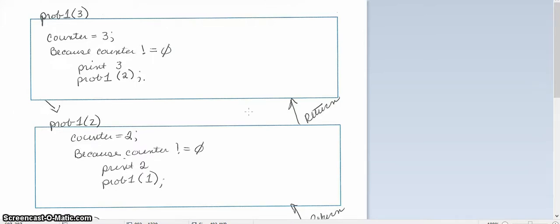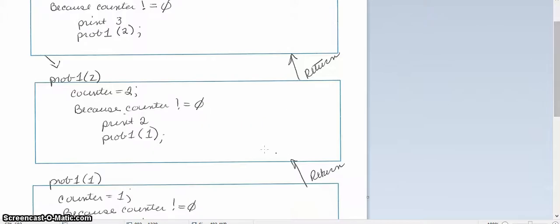I'm passing a two—I'm calling problem one now with the two. My counter is two. Because that is not a zero, I'm going to print a two on the same line as that three.